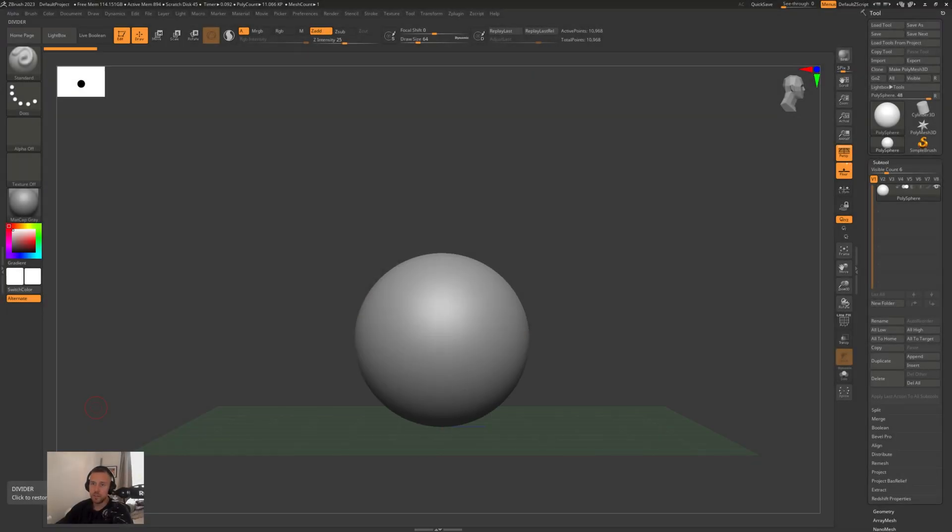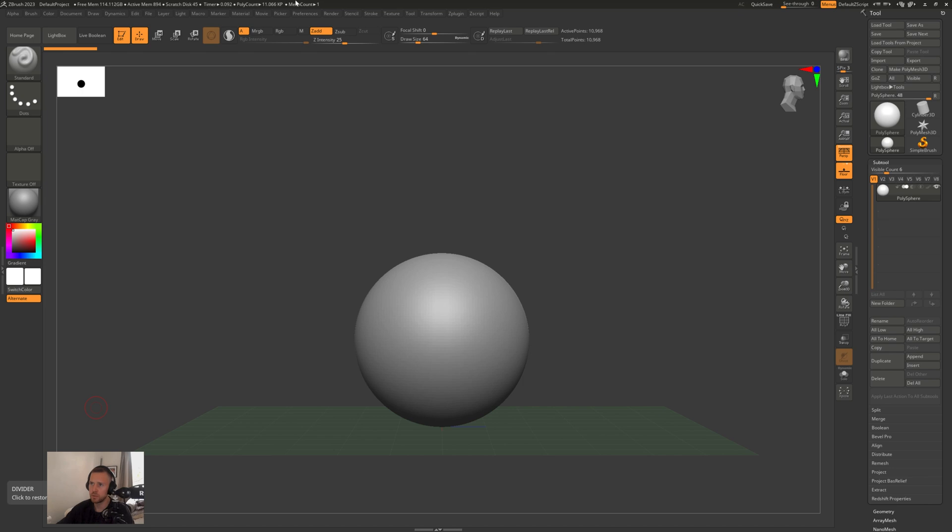Alright, so in this video we're going to install my custom user interface and toolbar. This is obviously what it looks like when you install ZBrush. Installing your own custom one is really easy.